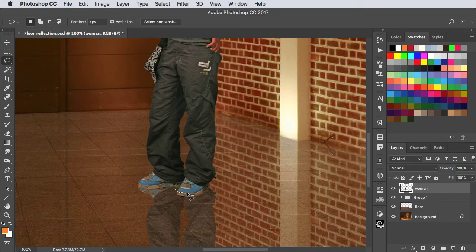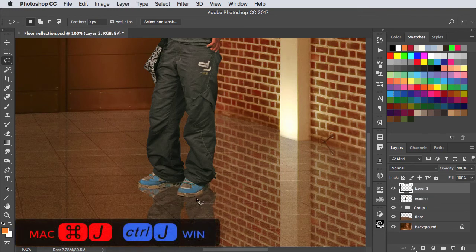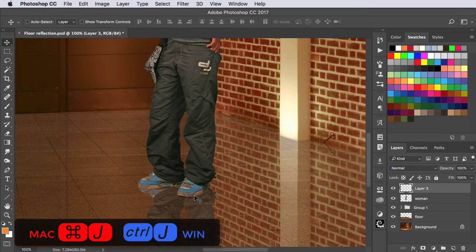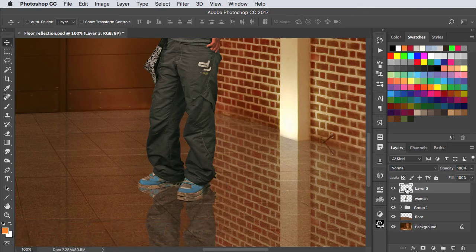Use the lasso tool to select the side of the shoe that will be visible, make a new layer from it, move it down, and then move that into the group as well.